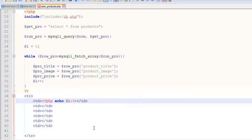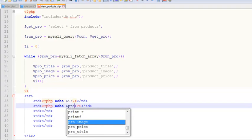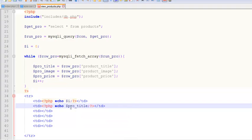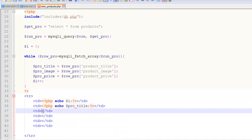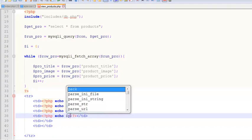Inside the first TD we simply echo the i variable. In the second TD we echo pro_title. In the third TD we echo pro_image, and in the next TD we echo pro_price.